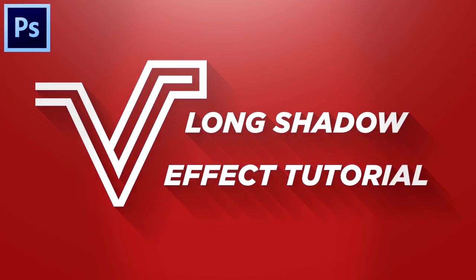What's up guys, Visual here, but you can call me James, and in this video I'm going to be showing you the easiest way to make a long shadow effect in Photoshop.